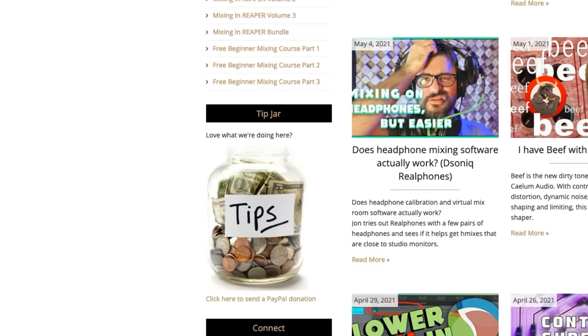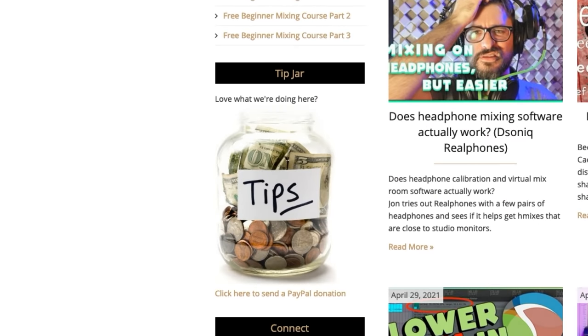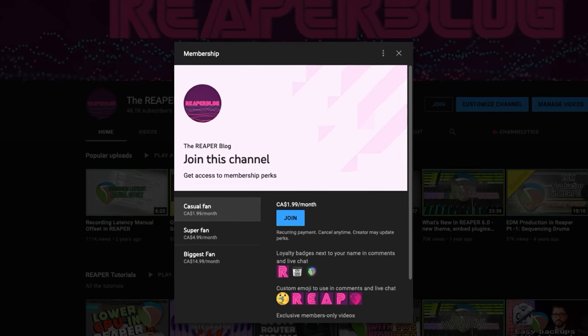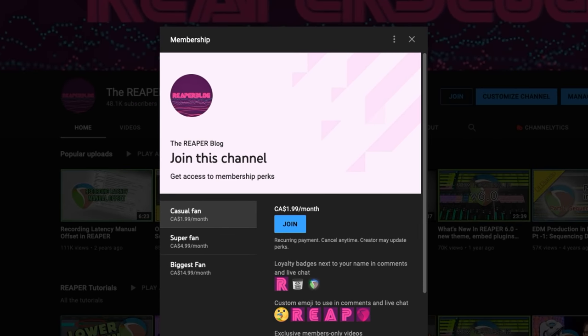Before we get started, if you want to support this channel, there's several different ways you can do this. On the website, there's a tip jar. We also have a Patreon. And on YouTube, there's a join membership option. These are great additional ways to support the channel, but just watching is very much appreciated and helps us out a lot.